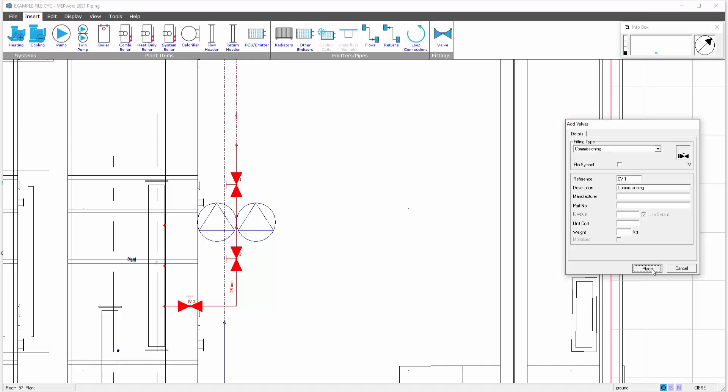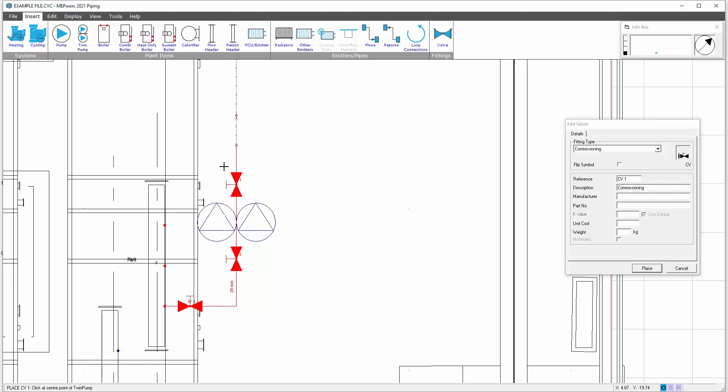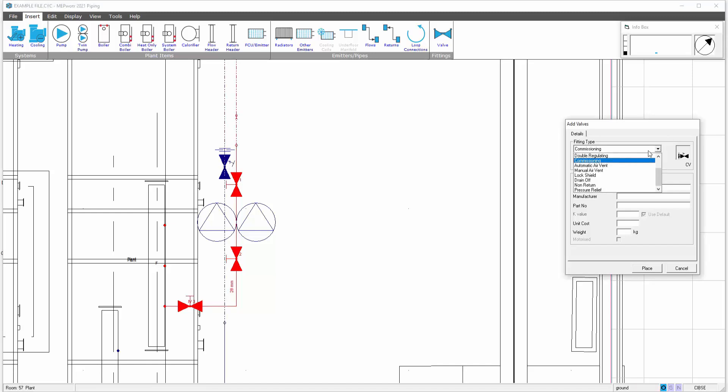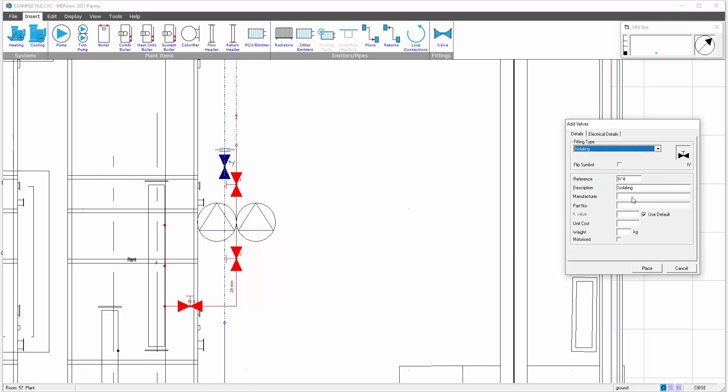Selecting the commissioning set. I'll place this on the high level pipe work. It will choose the pipe run that you're looking at. That then places the commissioning set at high level. Then again, I can put my isolating valves either side of that commissioning set.